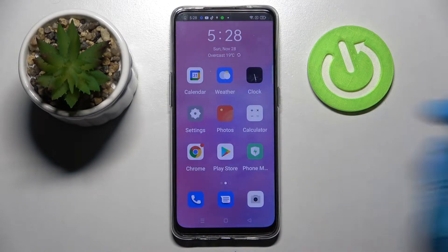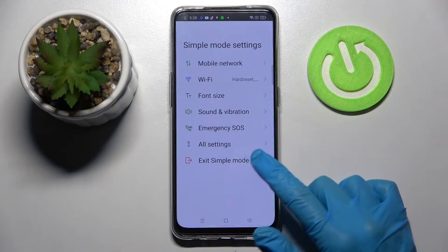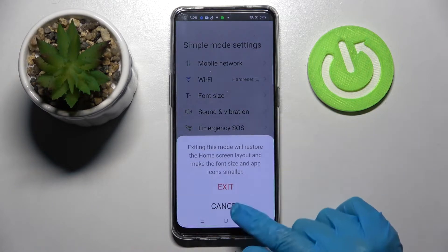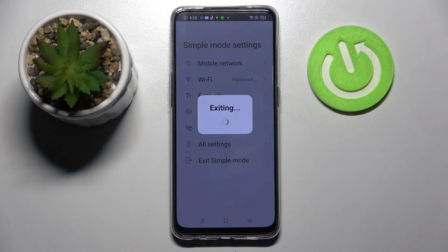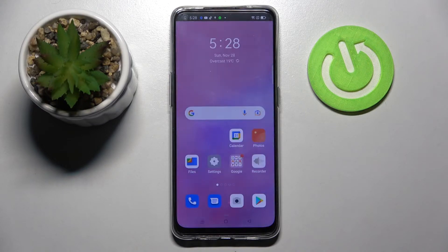First of all you need to access device settings. Now choose exit simple mode and tap on exit. And now as you can see easy mode is off.